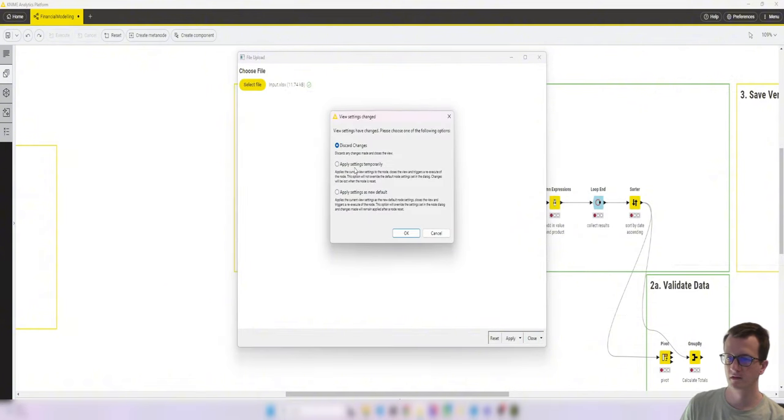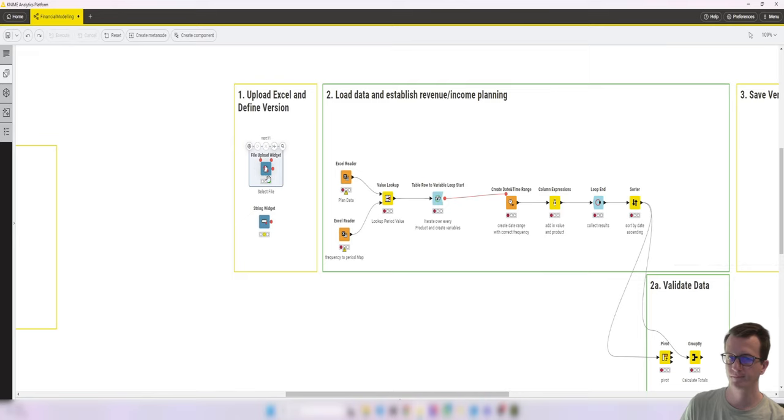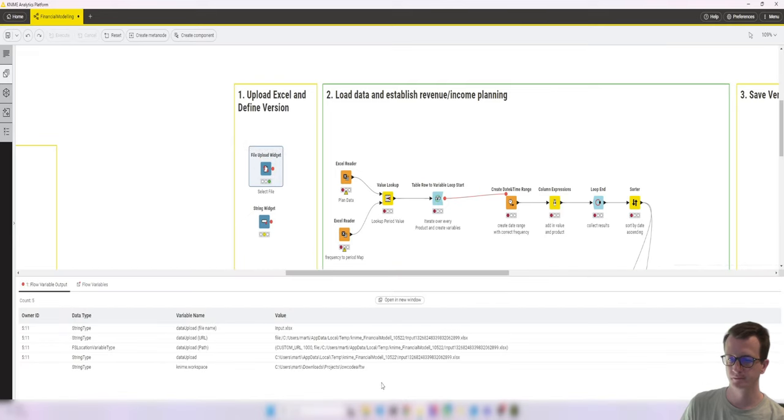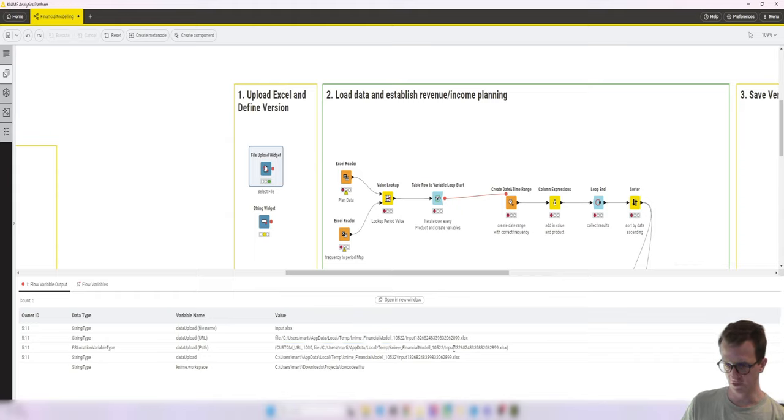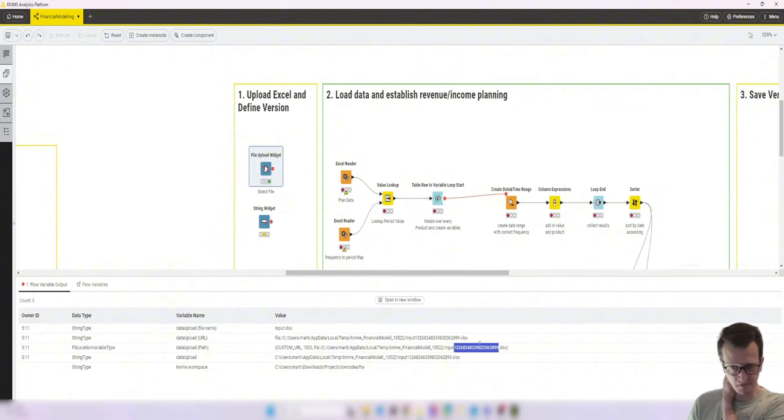Close and apply temporarily. Now, if we open this, we get the file name and the path to some temporary folder. And you can see this long number that was appended at the end of the file name.